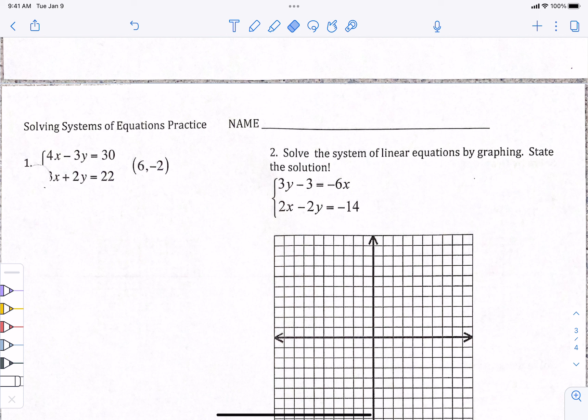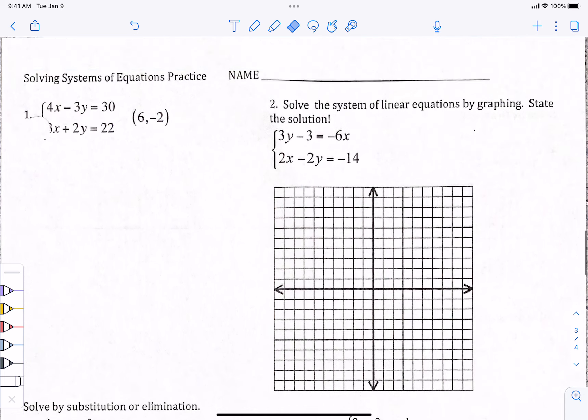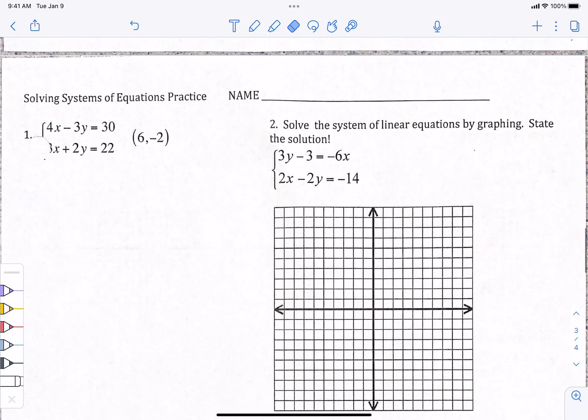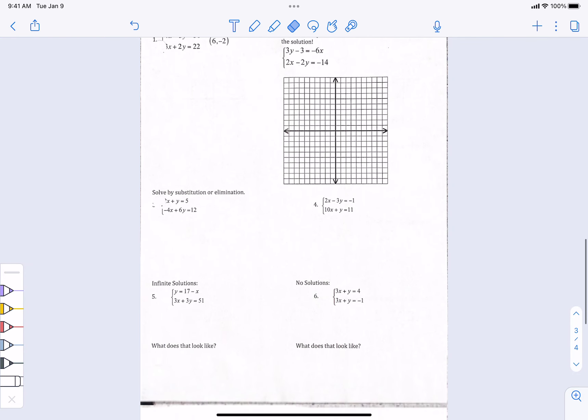Alright, hello everyone. This is day two of end-of-year review — not the semester review packet, we'll do that about three days before semester tests. This is just going over stuff we've done already up until this point, things I want to make sure you know 100% before you go to geometry.